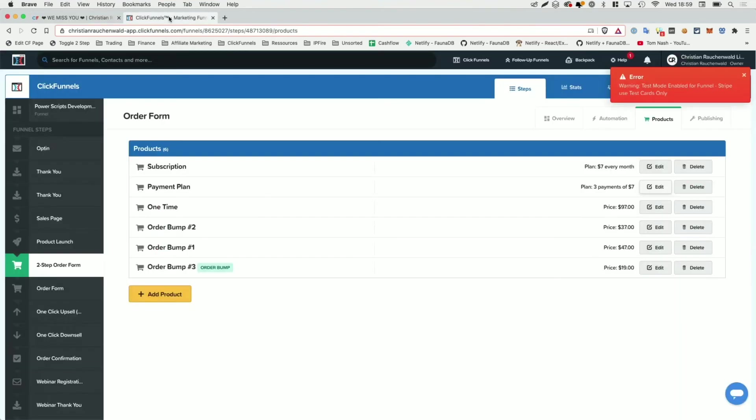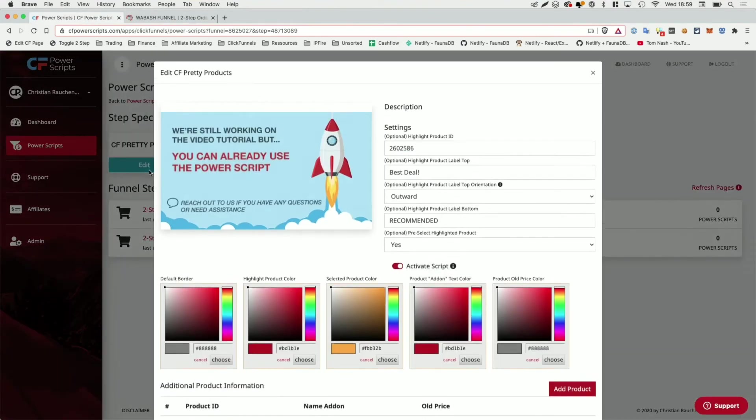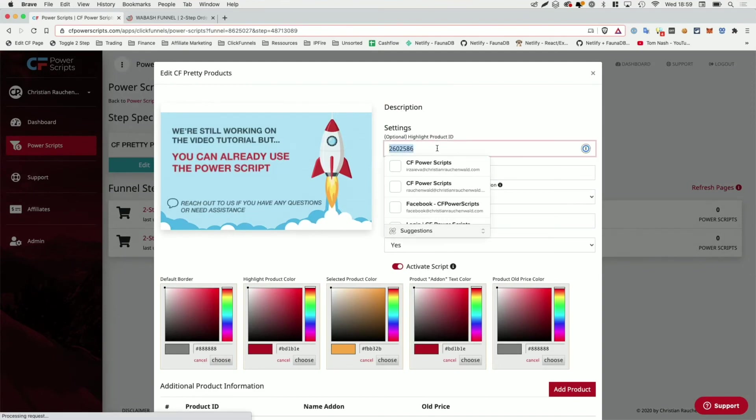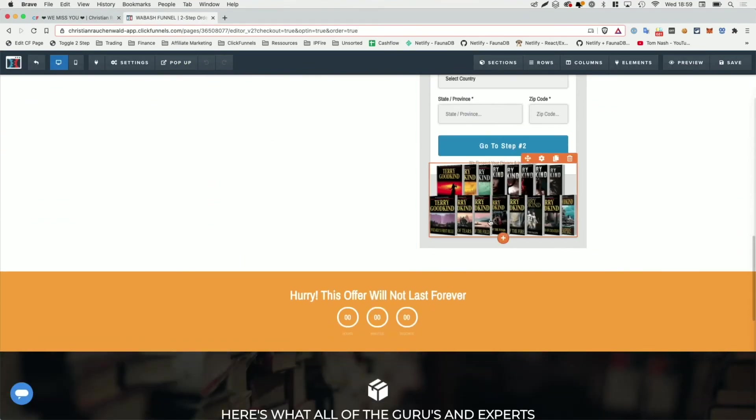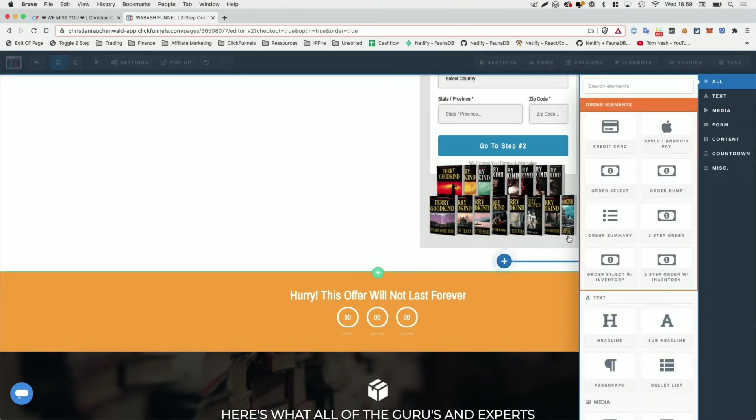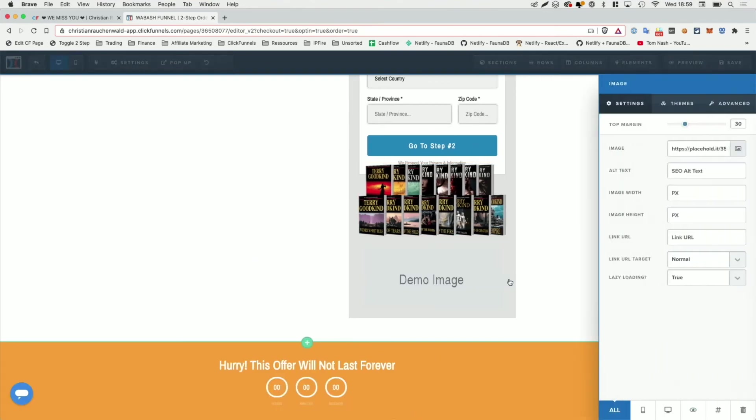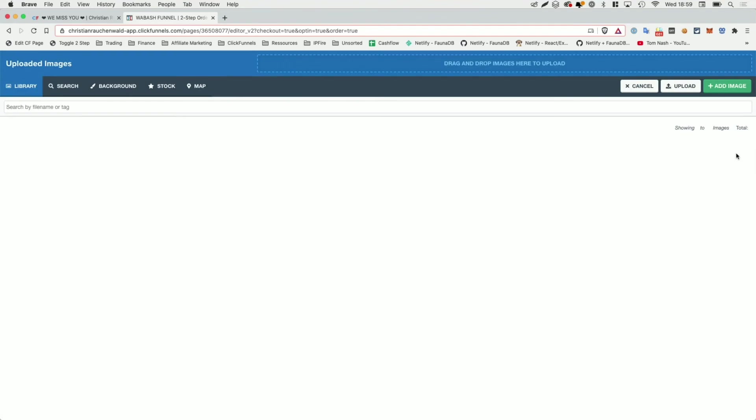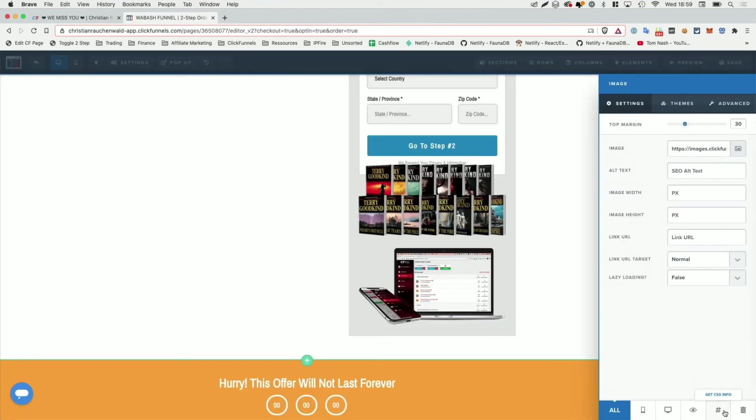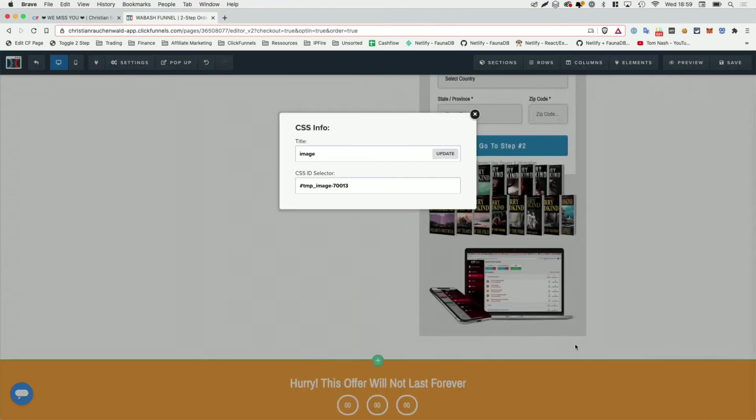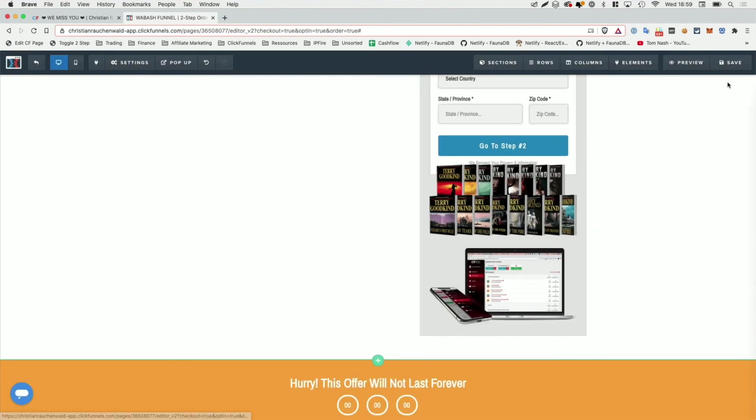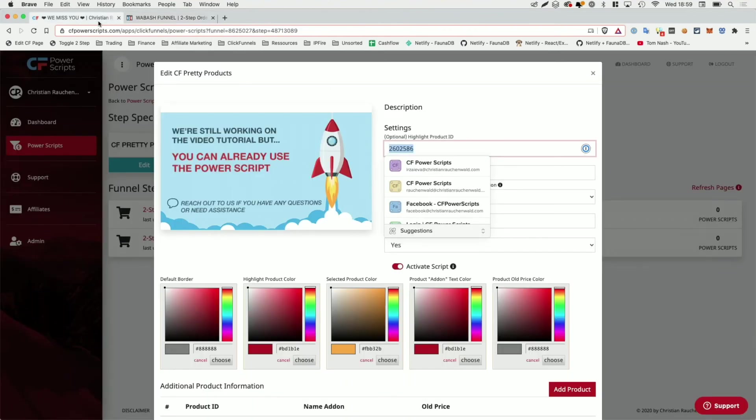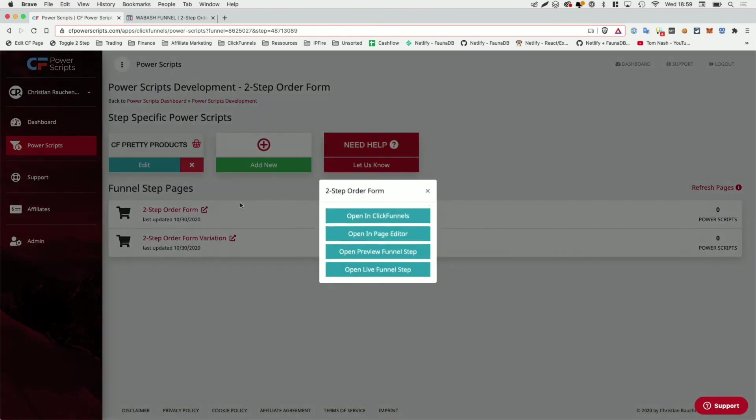And again, before we actually look at the funnel, I'm going to go and edit the funnel and also add a product image. So I'm going to get the product ID again from our highlighted product, go into the funnel and add a new image element, click on that image element, disable lazy loading, select a graphic from our image library. I think I'm going to go with the same one again and change the CSS title to product minus image minus the product ID, update, save the changes. And then simply from CF Power Scripts, go and open the live funnel step by using the shortcut.